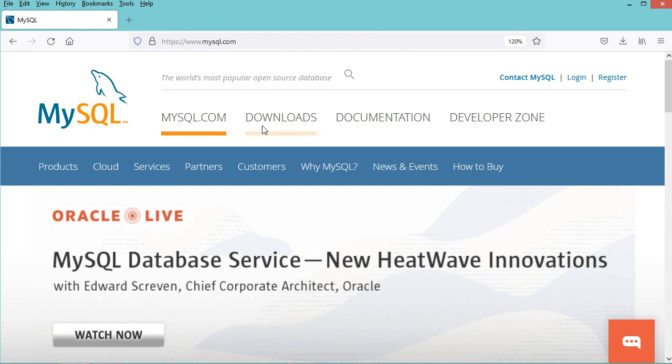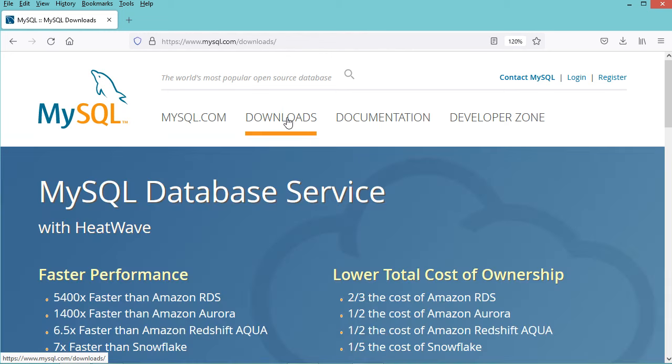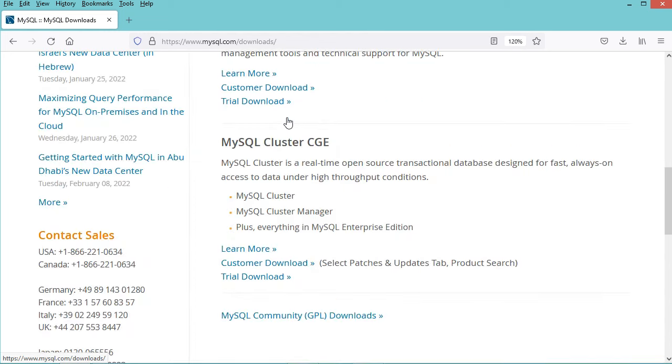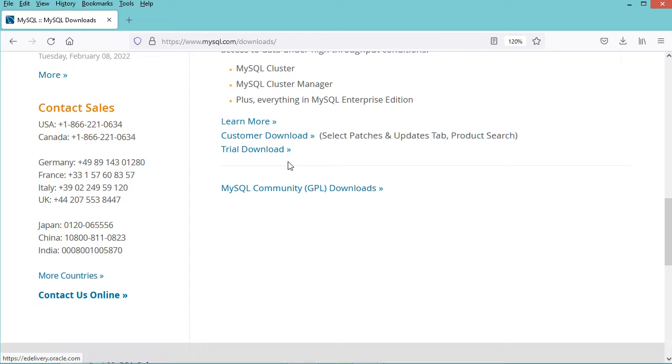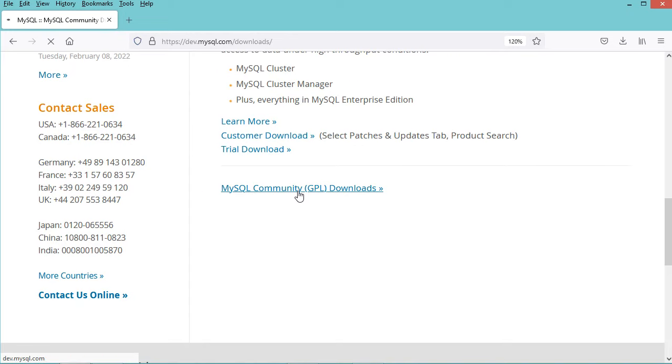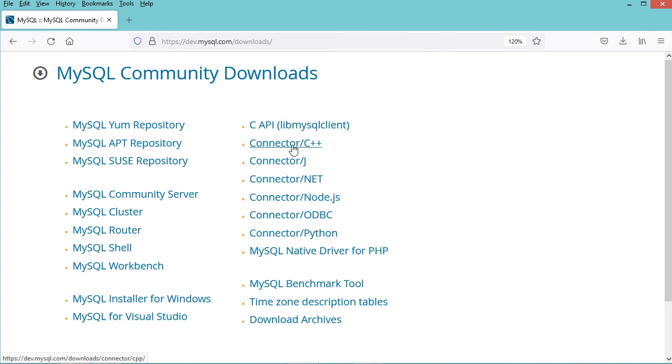In this page let's click on Downloads, then let's scroll down and click on MySQL Community Downloads. In this page we have to click on this link Connector C++.